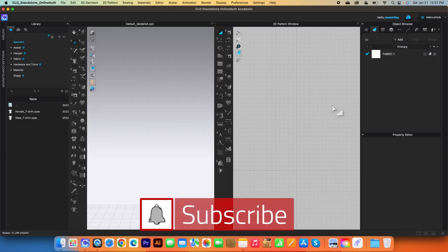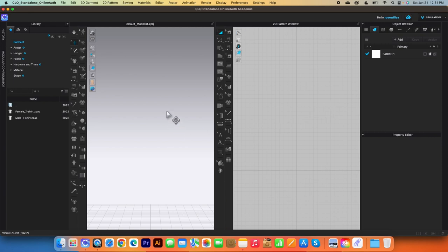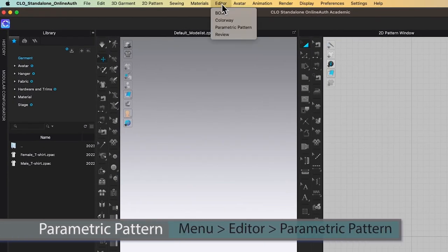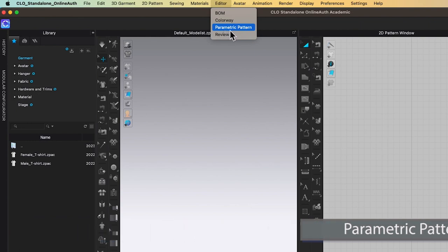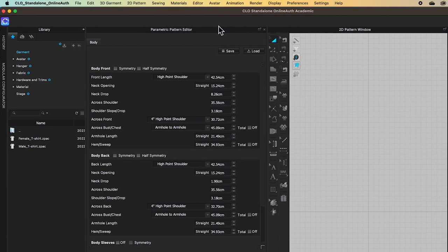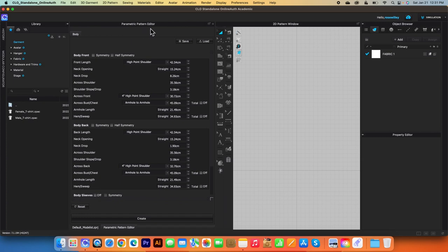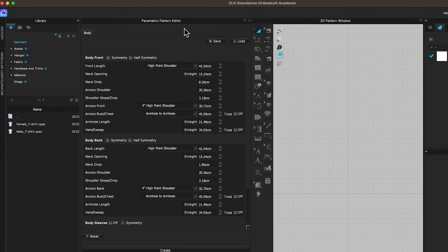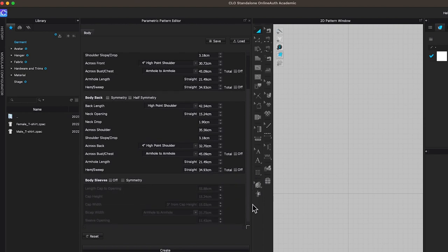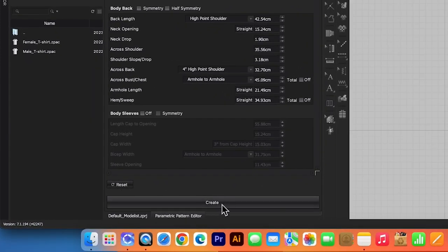I'm here in Clo. To use the parametric pattern, I will go to Editor, then click on it, and then come down here to Parametric Pattern and click on it to select. Then this parametric pattern window pops up. I want to point out a couple of things here. We have Body Front with Symmetry, then Body Back with Symmetry, and Body Sleeve with the option of off or on, then Symmetry. If I scroll down, we have the Reset button as well as the Create button.